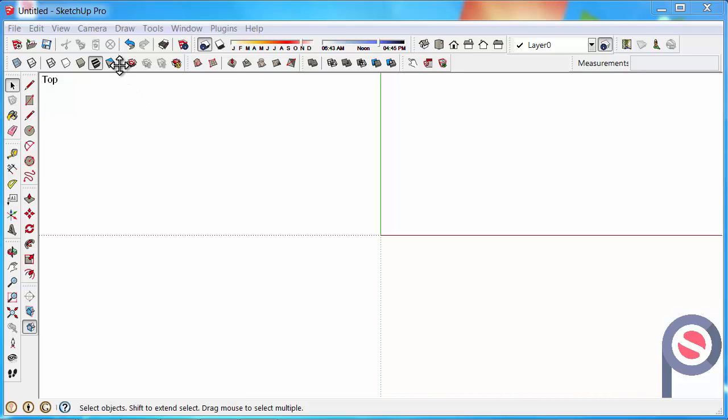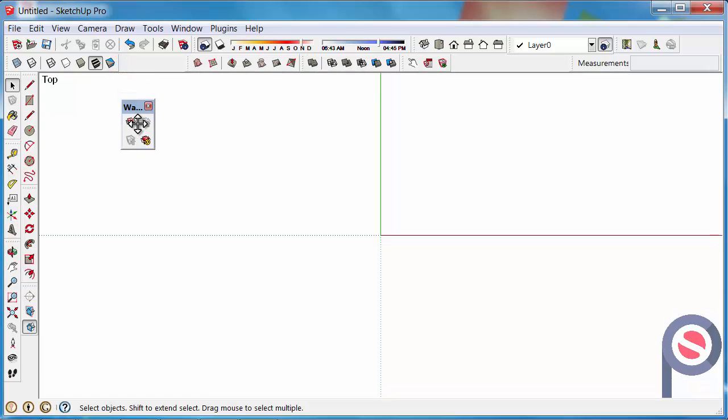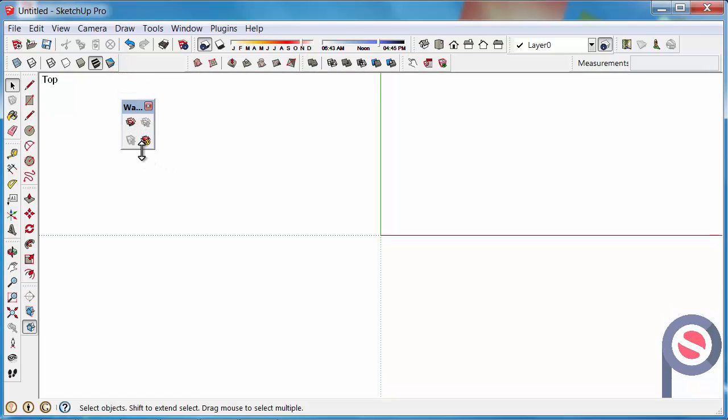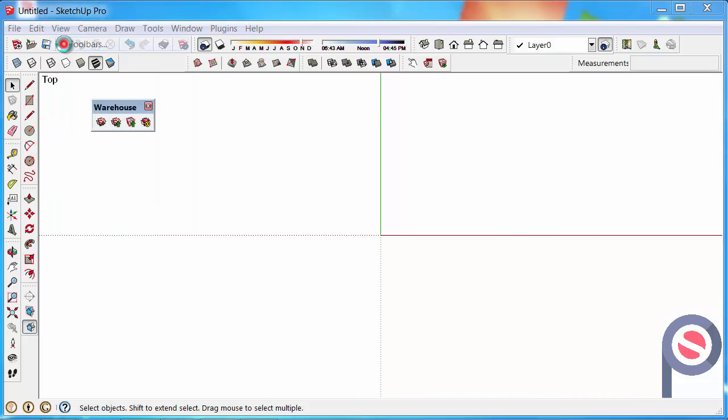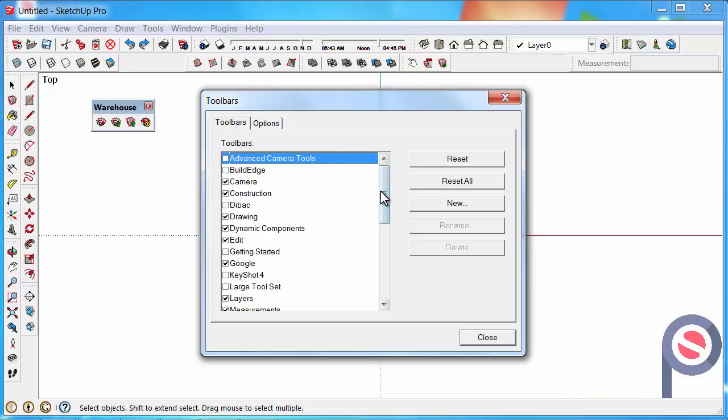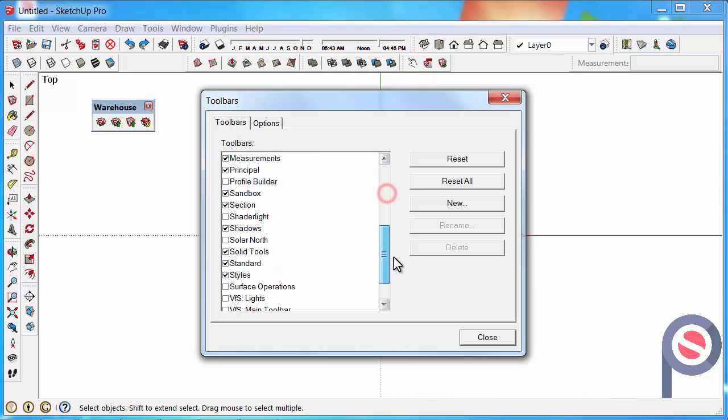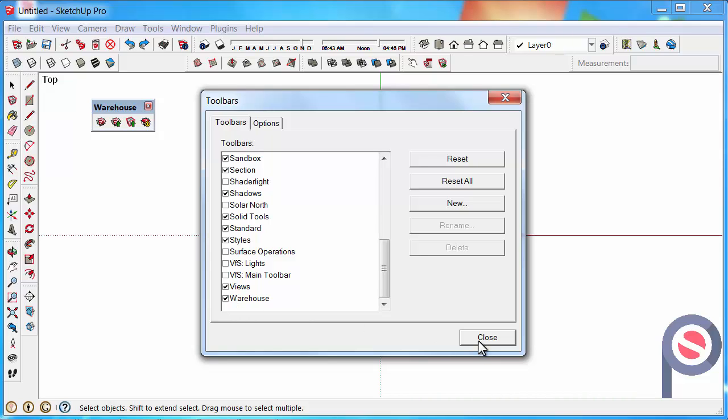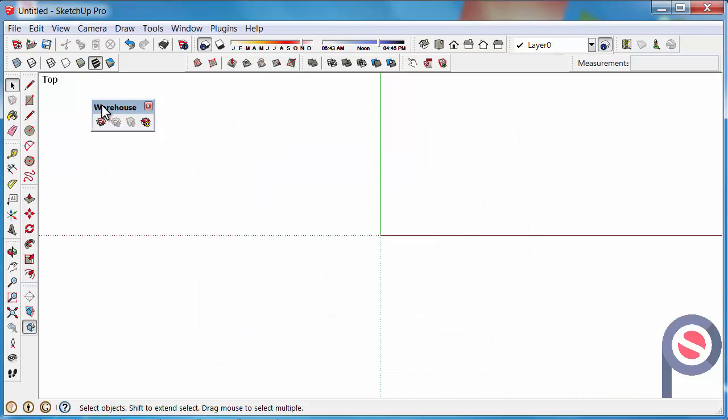First, make sure that the warehouse toolbar is turned on. If it's not turned on you can find it under View, Toolbars. Scroll to the very bottom of the toolbar tab and find the warehouse. Make sure that's ticked and that toolbar will now turn on.